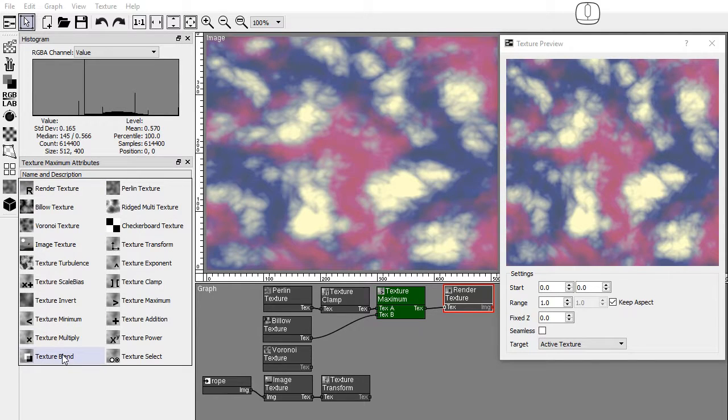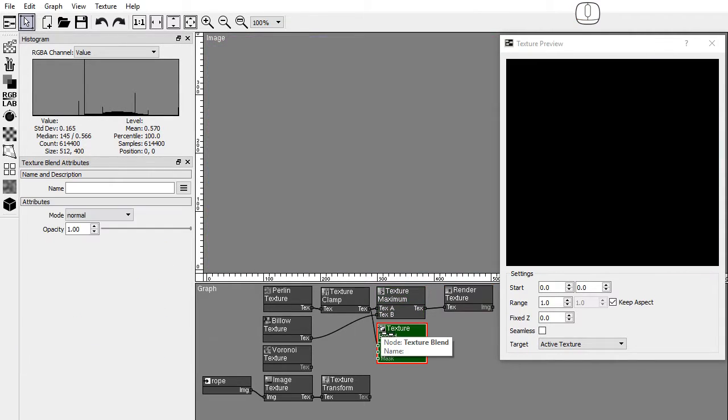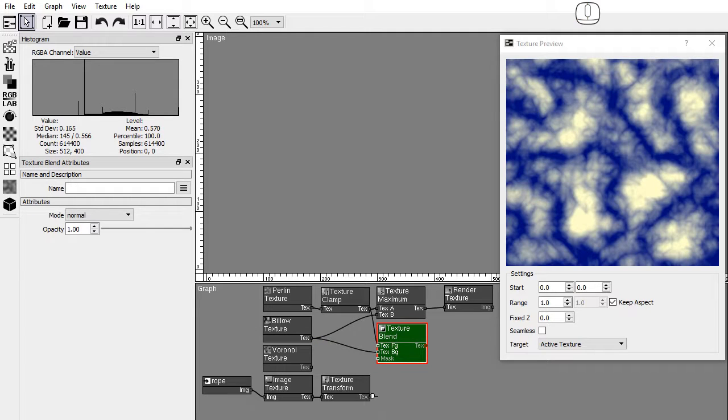And the texture blend node mixes two textures using a blend mode algorithm, opacity, and a mask texture.